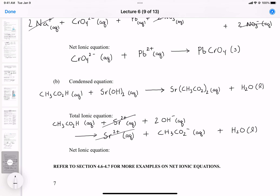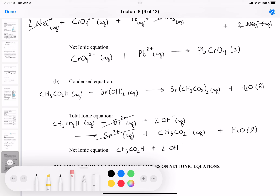For the net ionic equation we cross out spectator ions. Strontium (Sr²⁺) appears on both sides, so it cancels. We cannot cancel acetic acid with acetate — they are different species. Water also stays. But wait — we need to balance the equation first.